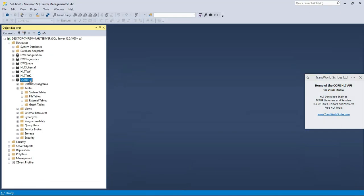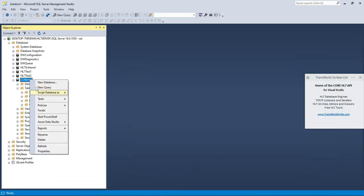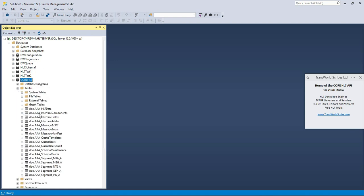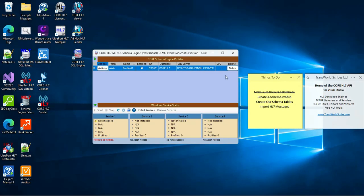You click OK and wait for the program to tell you the results. It says success. We can now look over in SQL Server, refresh our tables, and there they are. Our initial schema tables have been created. And now we're ready to import some HL7 messages.